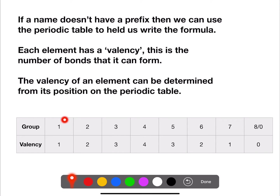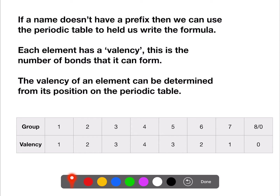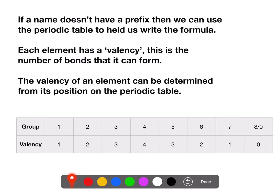Everything in group one has a valency of one. Group two can form two bonds, group three can form three bonds, group four can form four. Then it decreases: group five can form three bonds, group six can form two, group seven can form one, and the noble gases in group eight or zero don't form any bonds. Page six of your data book is a good one to use as it only shows these groups.